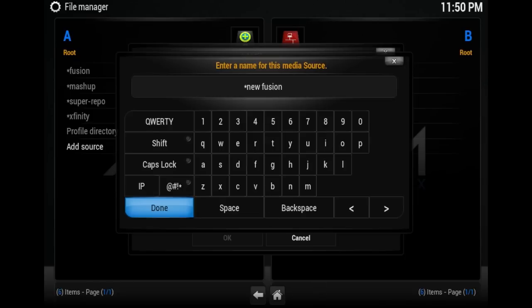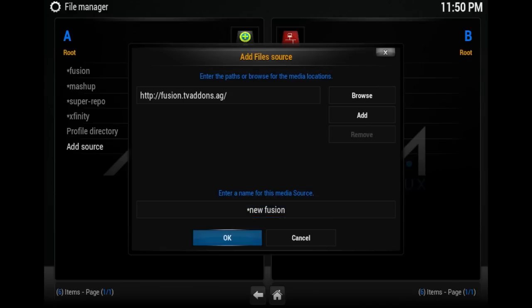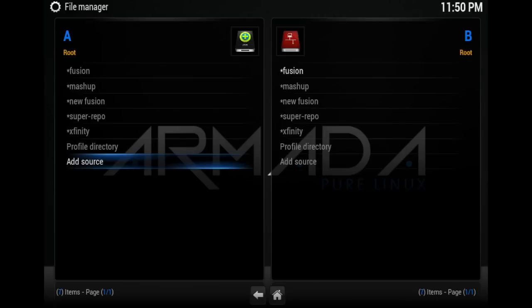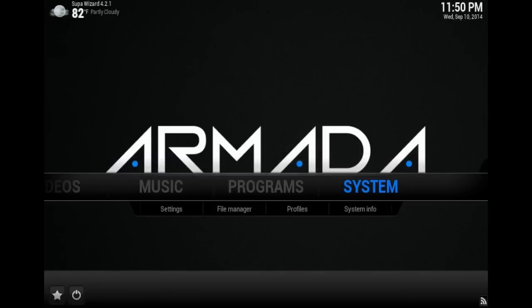Put a star at the front so it goes to the top of the list, and type whatever you want to name it. Click OK and it'll be added to your list right here. Now just go back a couple steps.